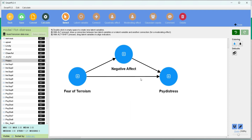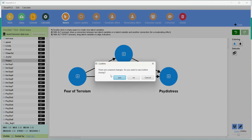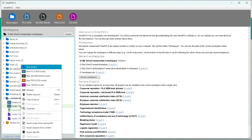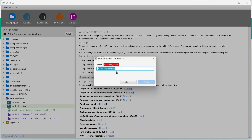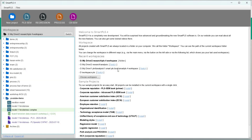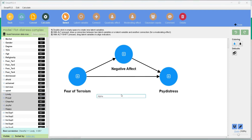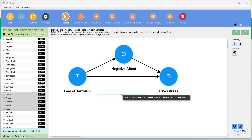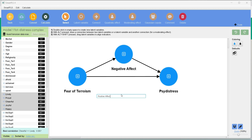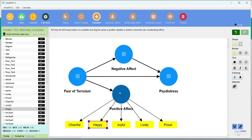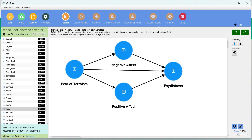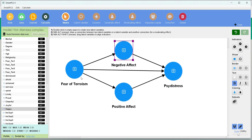Now we have understood the basic mediation model; it's time to go to more complex models. I am going to make a duplicate of the existing model and add another mediator as a parallel mediation. We add positive effect as a second mediator, making a connection from IV through positive effect to DV. This is a parallel mediation — negative effect and positive effect are parallel mediators between fear of terrorism and psychological distress — and there is also a direct effect.